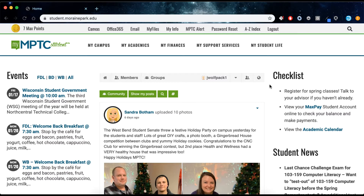Your MyMPTC student account is a resource that provides you with access to class registration, grades, payment plans, and financial aid. It also lists important college dates and information.